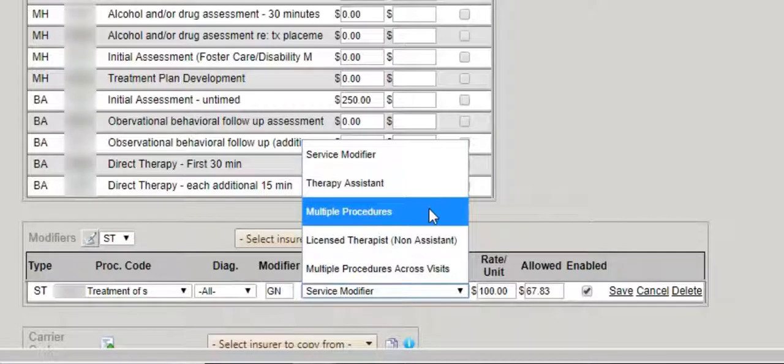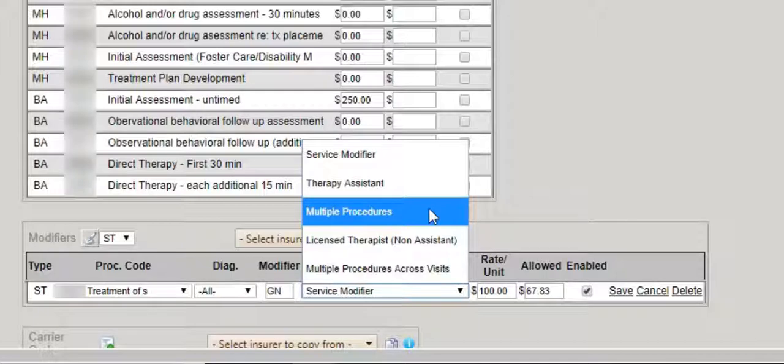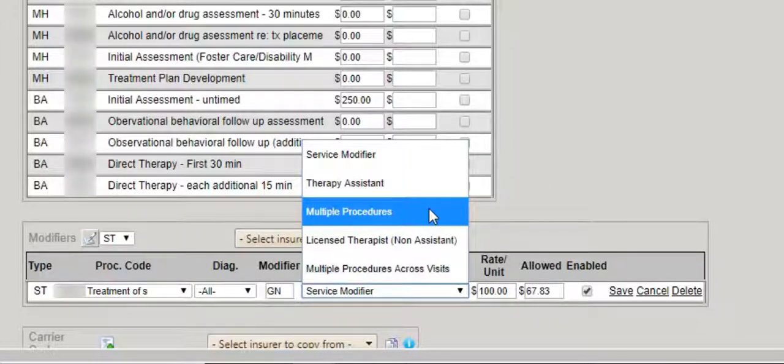Multiple procedures means anytime you create a date of service and have more than one procedure code defined in the date of service, then the necessary modifier that's added in this line item will be added to your claim.